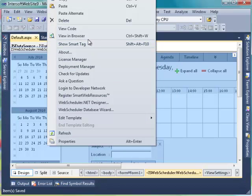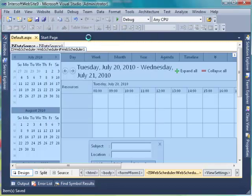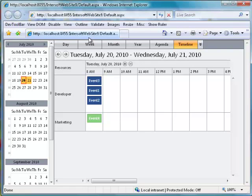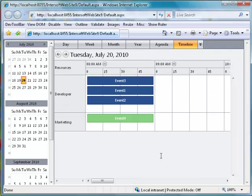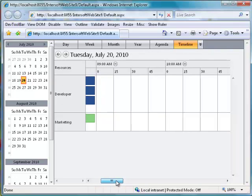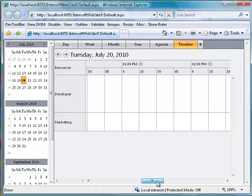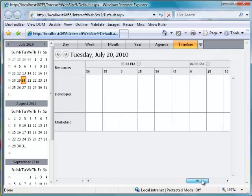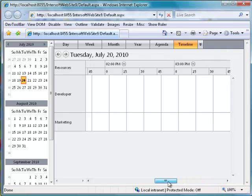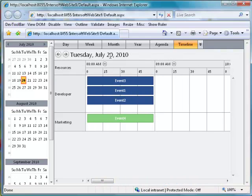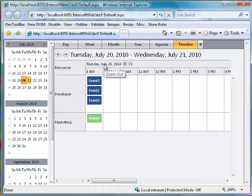Let's see what it looks like by viewing the result. This is Day Hourly Timeline view. Notice that there are two buttons in the Scheduler header: Zoom In and Zoom Out. Click the Zoom In button and we will go to Day 15 Minutes Timeline view. Notice that there is only a Zoom Out button, because we cannot zoom in anymore in this view. Click Zoom Out and we will go back to Day Hourly Timeline view.